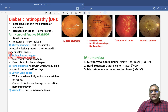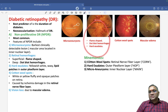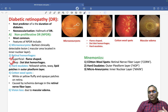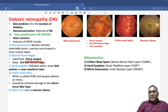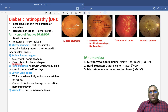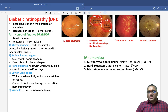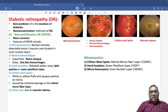The second feature is retinal hemorrhages. There are two types: superficial and deep. Superficial hemorrhages are called flame-shaped hemorrhages. Those that are deeper are called dot blot hemorrhages. So flame-shaped hemorrhages are superficial and dot blot hemorrhages are the deeper ones.